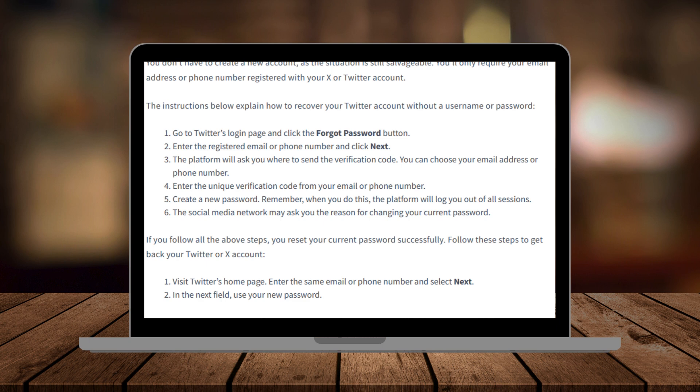The first step is to open up the X app or visit the X website in your browser. Once you're on the login page, tap or click on the forgot password link below the login fields.